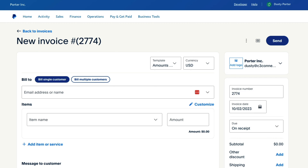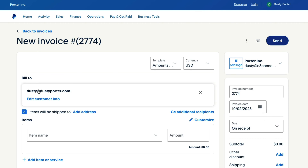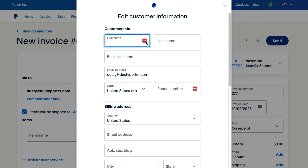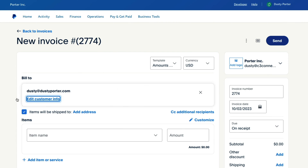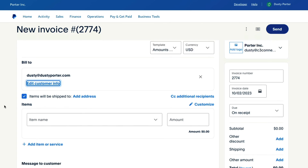Go ahead and insert the email address here. Some customers may require you to send it to them via a PDF and I'll show you how to do that towards the end of this video. As you can see I've typed in the email address of my customer, and if I wanted to I can go to Edit Customer Info and give them a first and last name or a business name. This is useful so that in the future when you create an invoice for this client you can just select them from a drop-down menu.